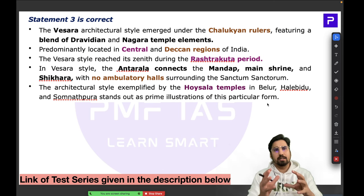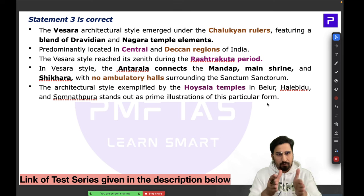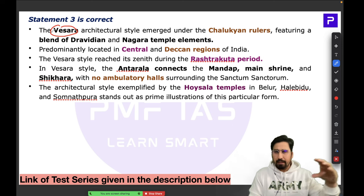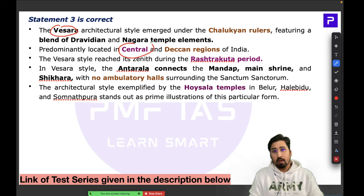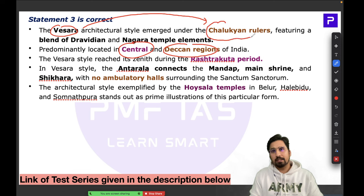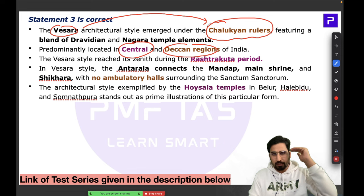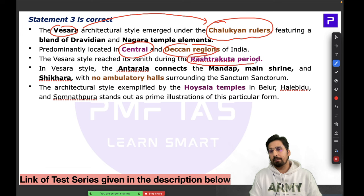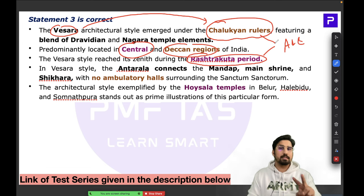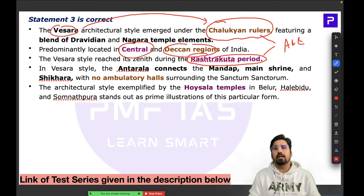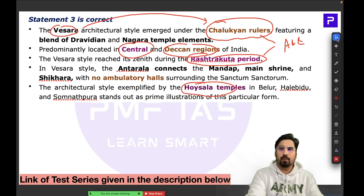Vesara is a hybrid style blending features of both Dravida and Nagara. Since it's a hybrid, it lies in central India and the Deccan region. The Vesara style was started by the Chalukyan rulers but reached its peak during the Rashtrakuta period. A good example of Vesara architecture is the Hoysala temple.